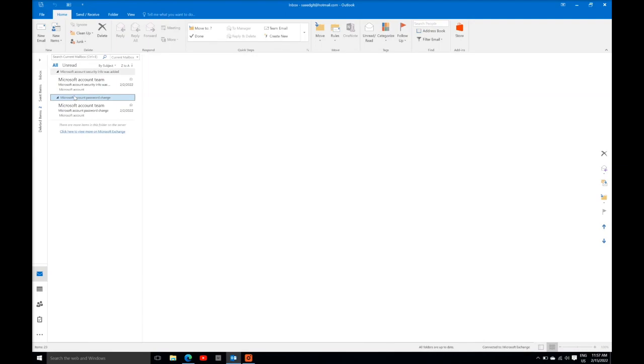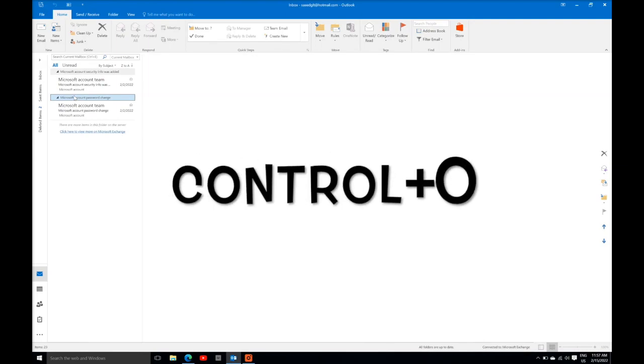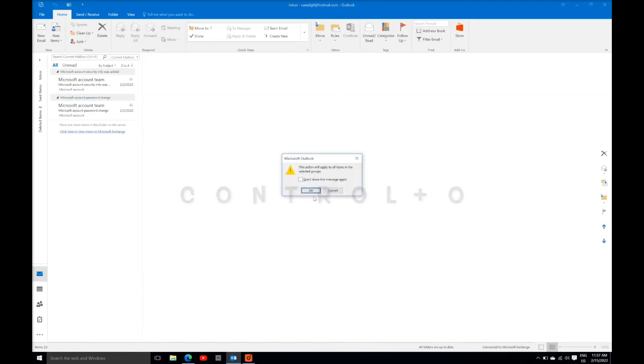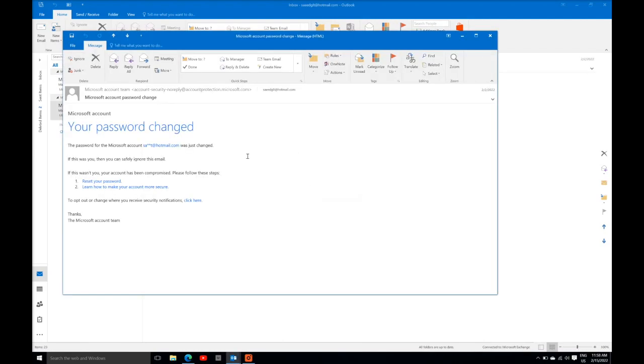Then type or press Control O button. It will show up the message: this action will apply to all items in the selected group. Press OK, so the option will appear on the selected group.